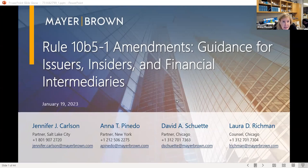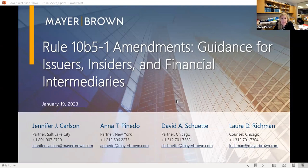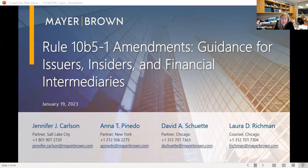This is Anna Pinedo, and we welcome you to our presentation on Rule 10b-5-1 amendments guidance for issuers, insiders, and financial intermediaries. Jennifer Carlson, David Chudy, and Laura Richmond and I will go through a number of the changes brought about by the SEC's adoption of the Rule 10b-5-1 amendments, as well as some practical considerations for issuers and for investment banks that serve as 10b-5-1 agents.